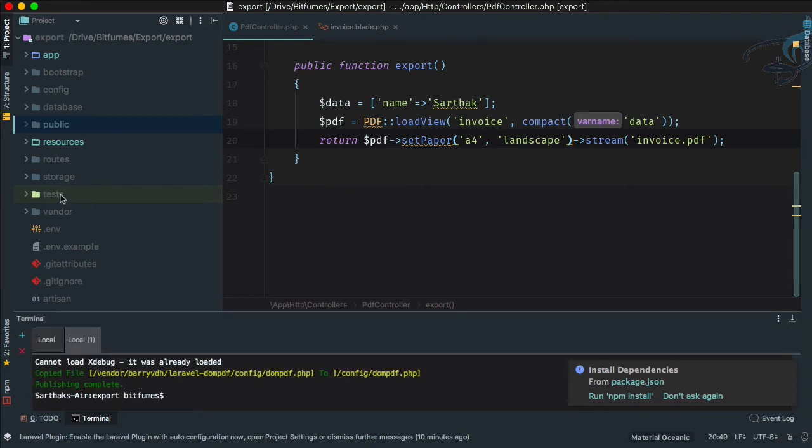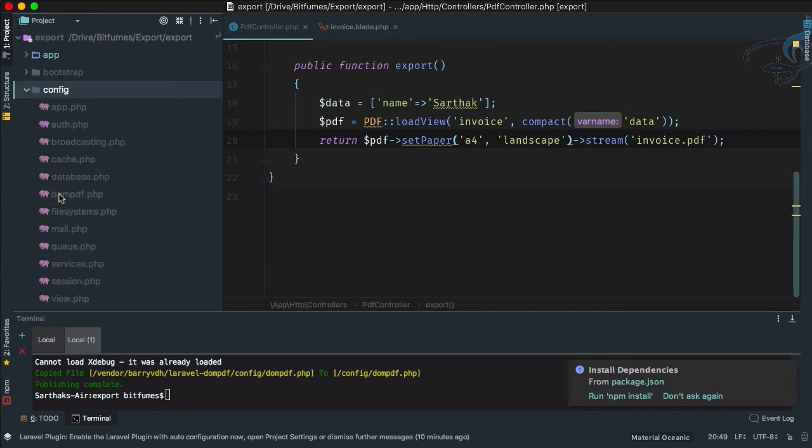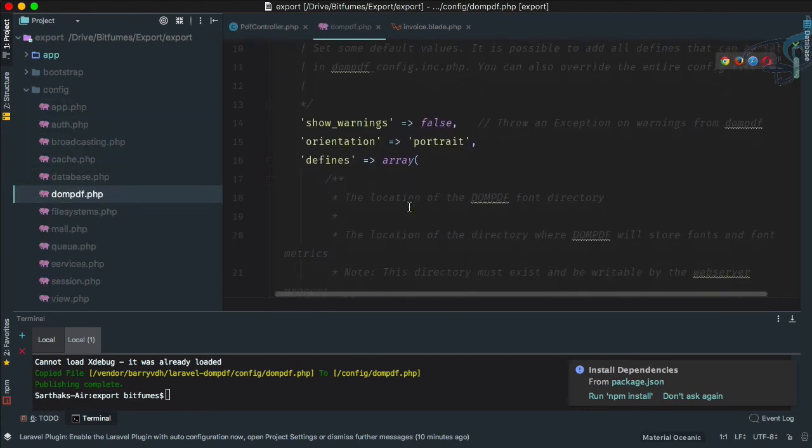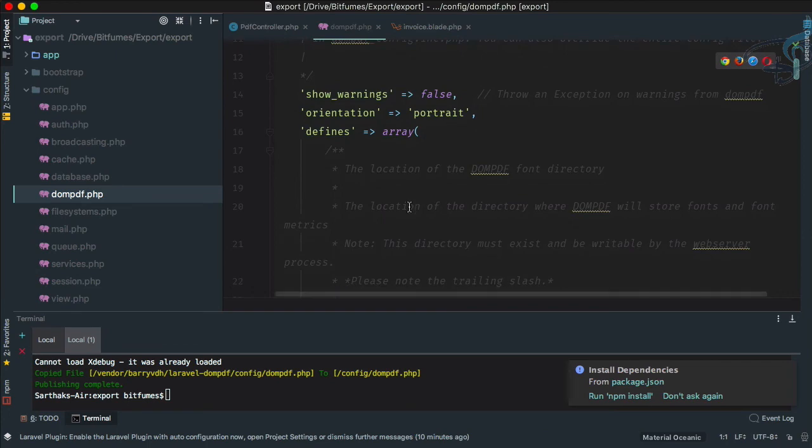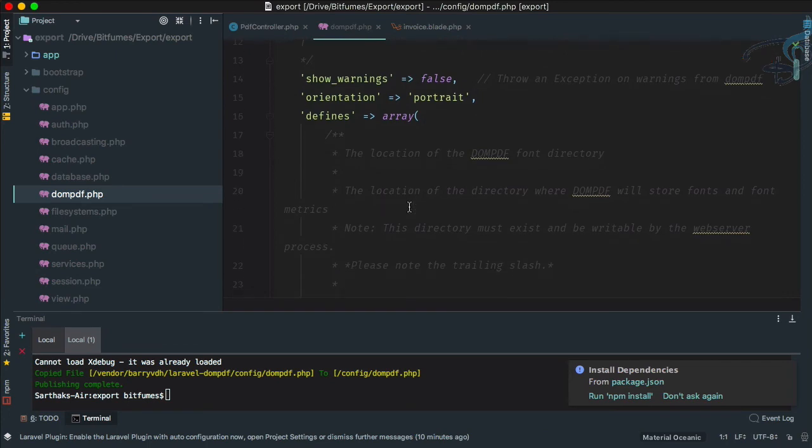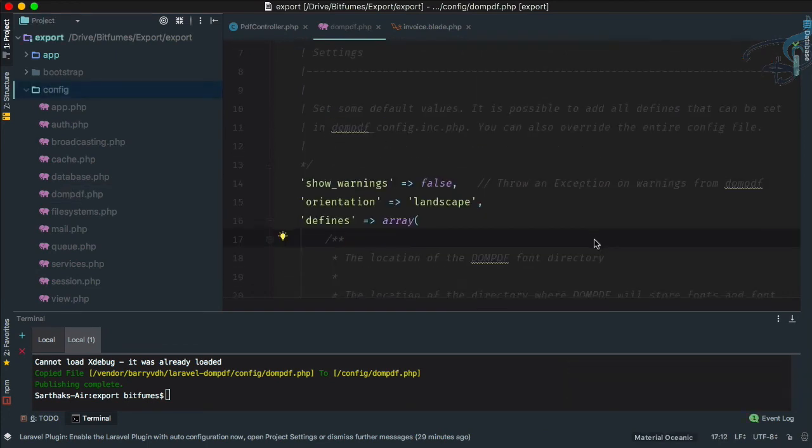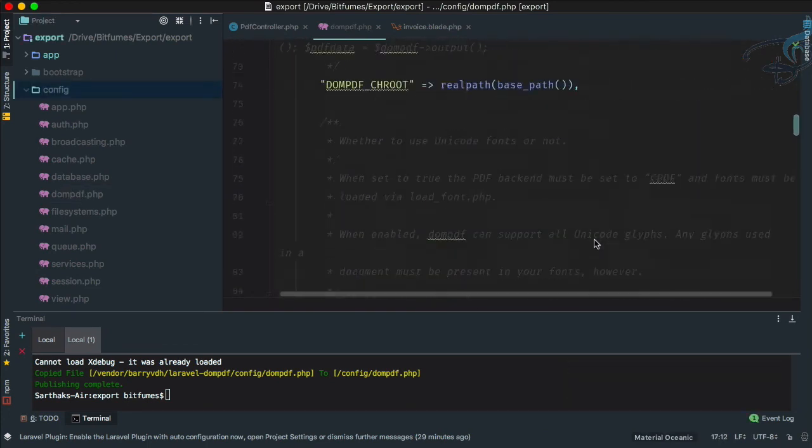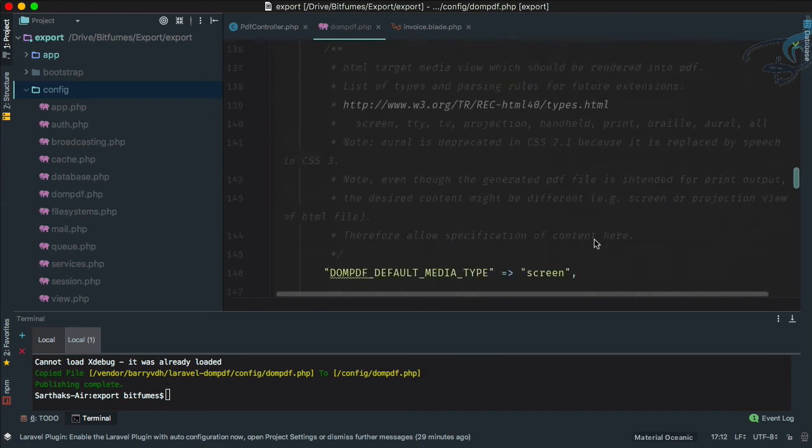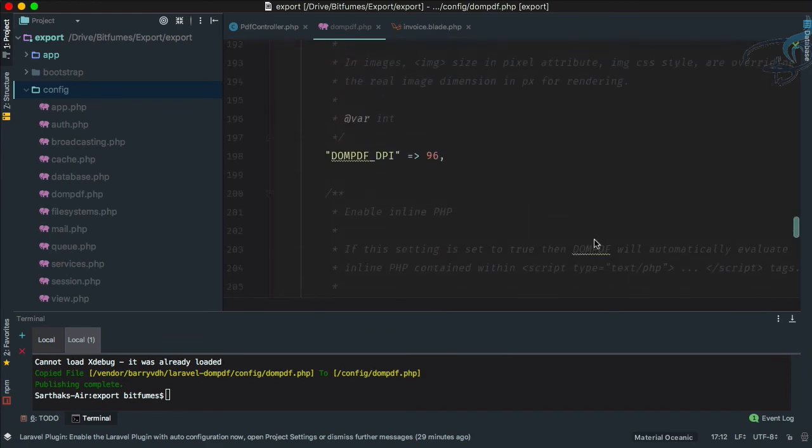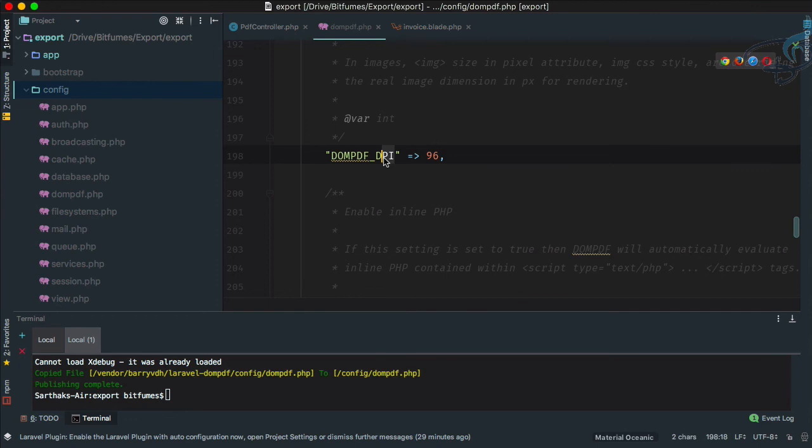It's published to our config and DOMPDF. Here you will get lots and lots of options so you can configure various things. There are lots of things like you can change even DPI and permanently of your PDF.